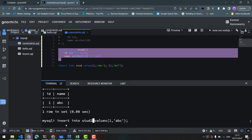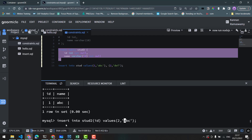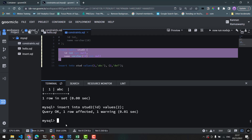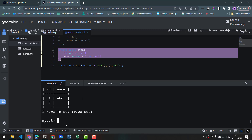Now we will try to insert only the id data type without a name. If we insert only the id, the name will be null — it's blank. Let's see what is going on.